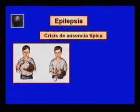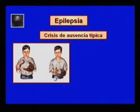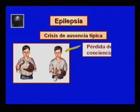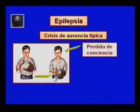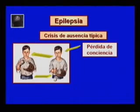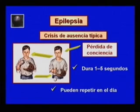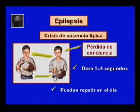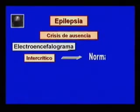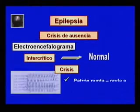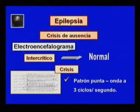Otro ejemplo de crisis generalizada es la crisis de ausencia típica, en la que el paciente súbitamente palidece, no ve ni oye, se produce un cese repentino de todas las funciones psíquicas con abolición de la conciencia; el enfermo interrumpe lo que está realizando y en ocasiones presenta movimientos rítmicos en los ojos, párpados y comisura labial. La crisis termina bruscamente y la persona reinicia su actividad donde la había interrumpido, sin recordar nada de lo sucedido. La crisis dura entre uno y cinco segundos y se puede repetir varias veces al día; en los niños, estas crisis causan dificultades con el aprendizaje escolar. El electroencefalograma intercrítico es normal, mientras que el realizado durante la crisis muestra un patrón generalizado y simétrico de punta-onda lenta a tres ciclos por segundo.